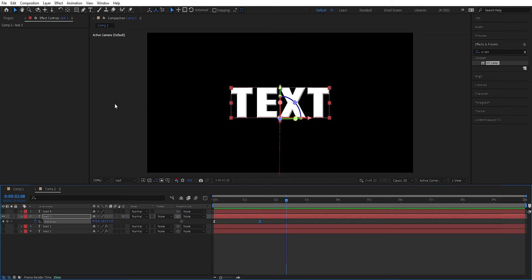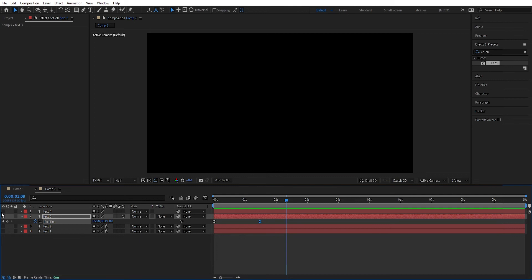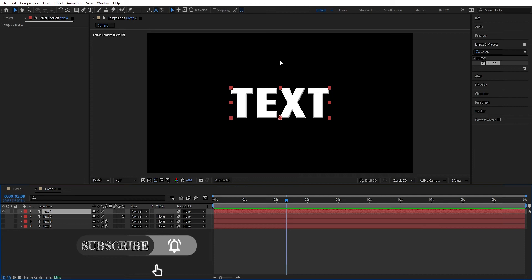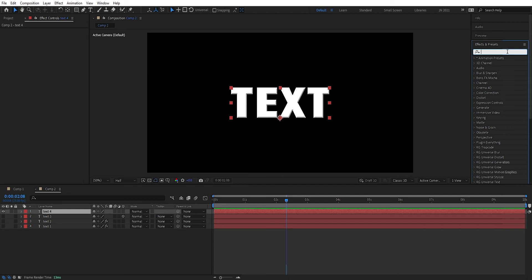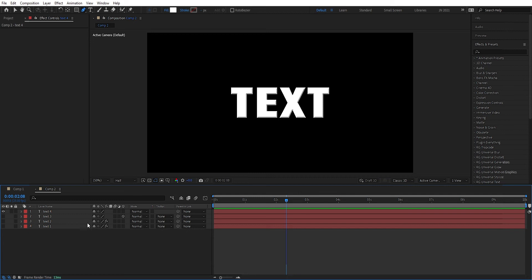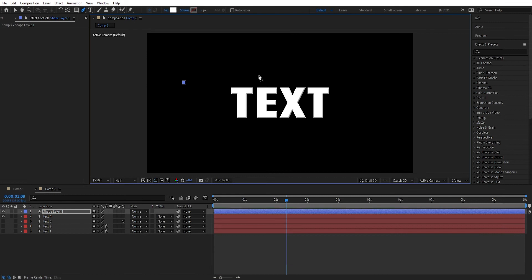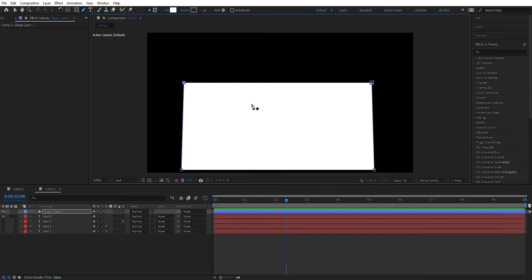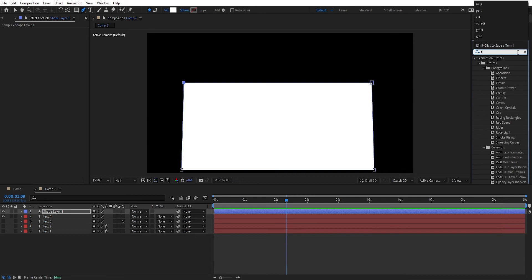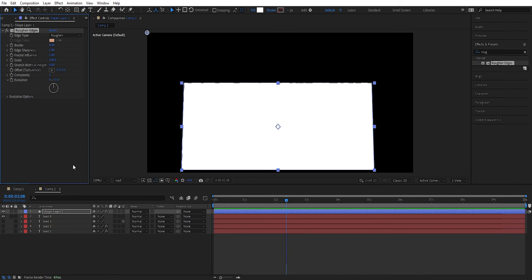Now for the fourth animation, which is a bit more complex. We're going to use Set Matte and Roughen Edges effects to mask out the text so it looks like it's growing up from the ground. First we take the pen tool — but we have to unselect the layer first. Then we begin to add points to create a shape close to the text, getting a square shape. Then we add the Roughen Edges effect to this shape layer and drag it down. We rename this layer to 'mask'.